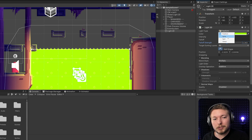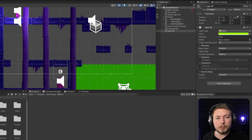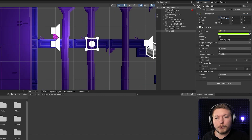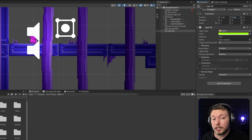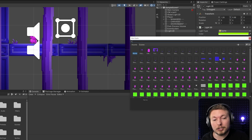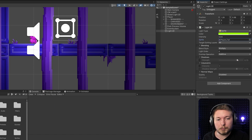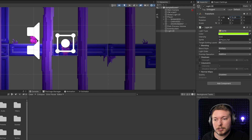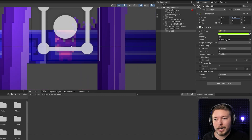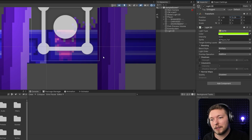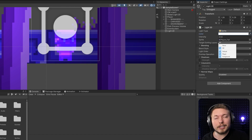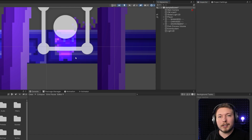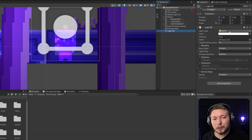We also have Sprite mode, which is a little different. With this one you can create a light based on a sprite shape. It has no sprite selected by default, so you go in and select any sprite from your project. For example, I'll pick my player sprite. Moving it down so we can see the light on something, you can see it gives off a kind of ghost effect based on the player's shape. You can change the intensity, the color, and choose which layers to affect — just like with the other lights.